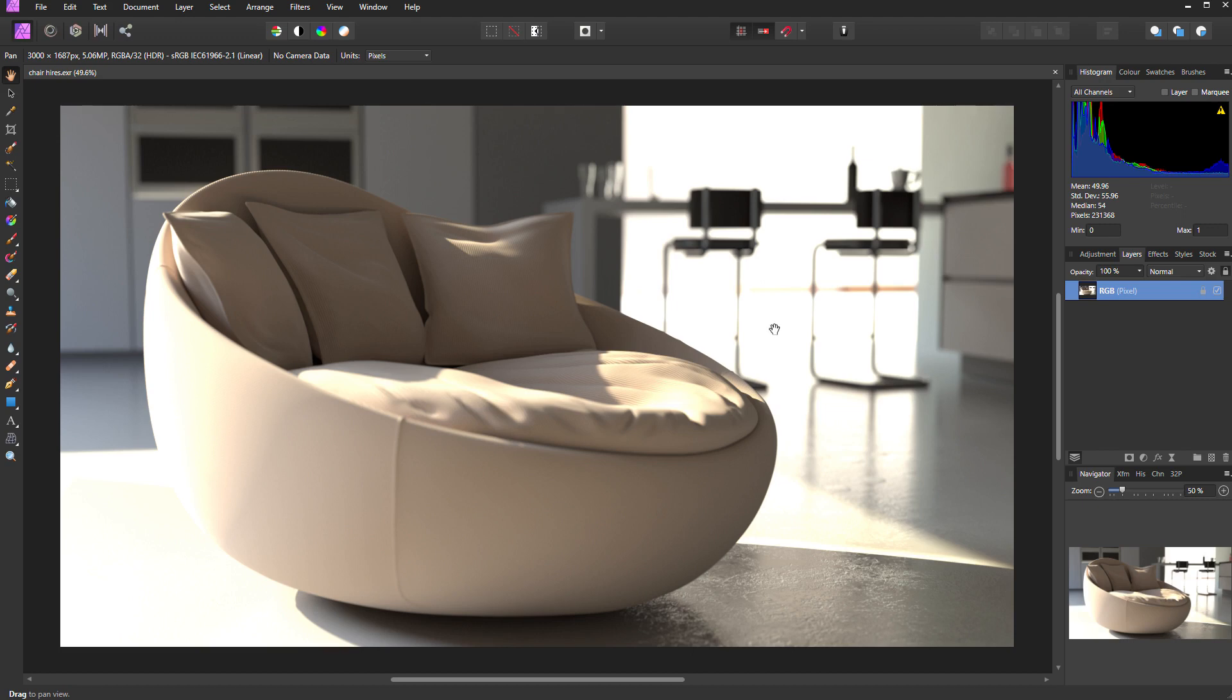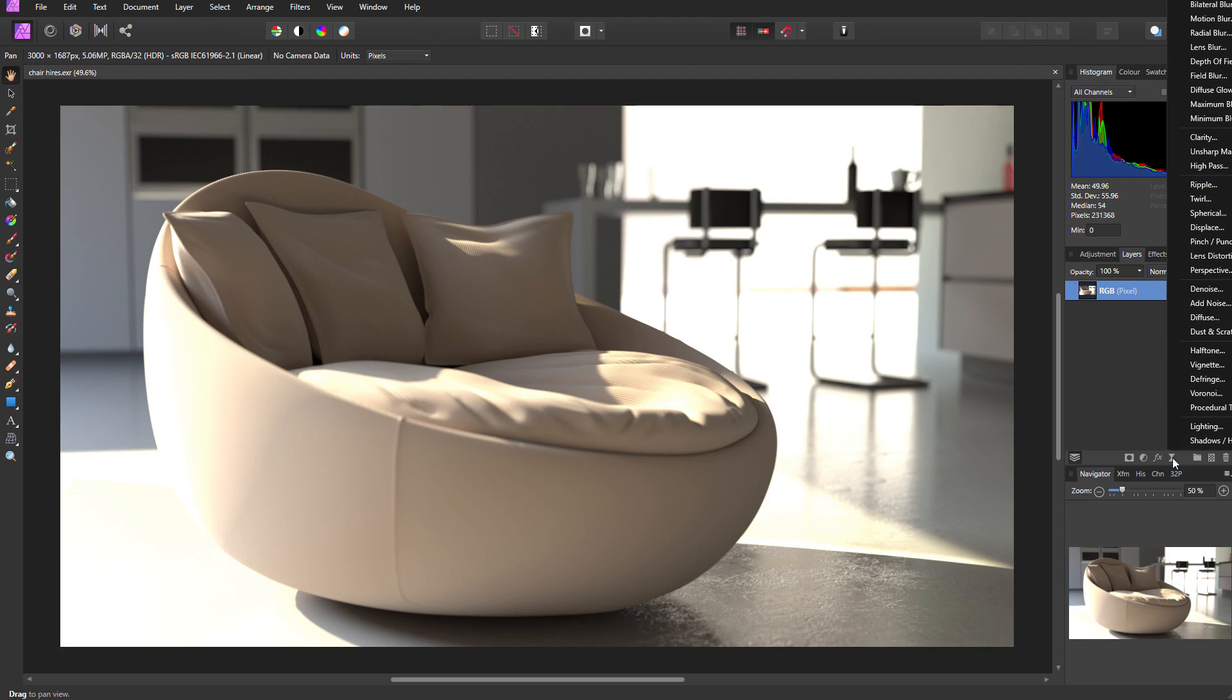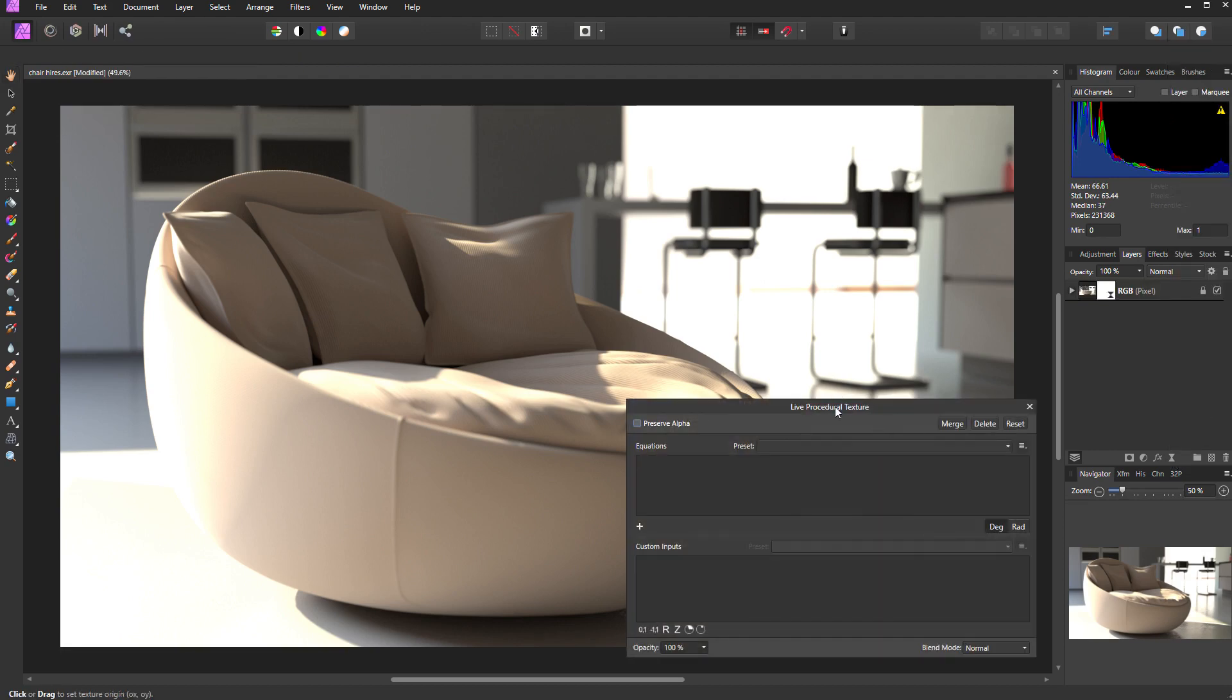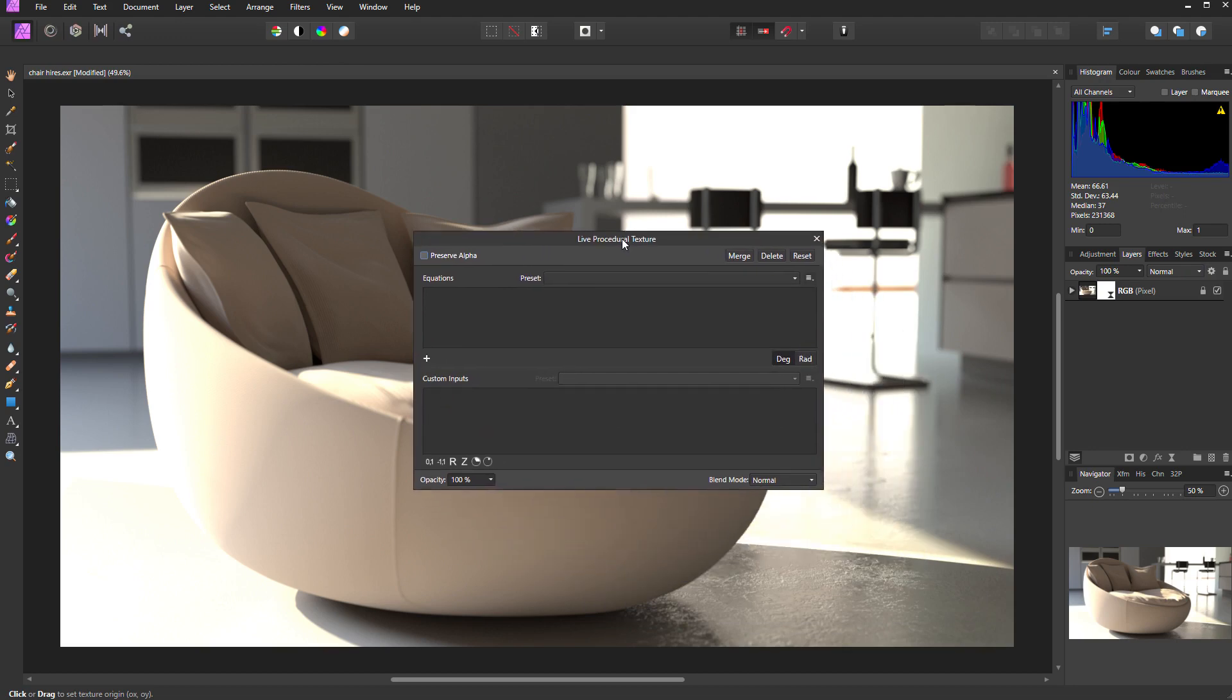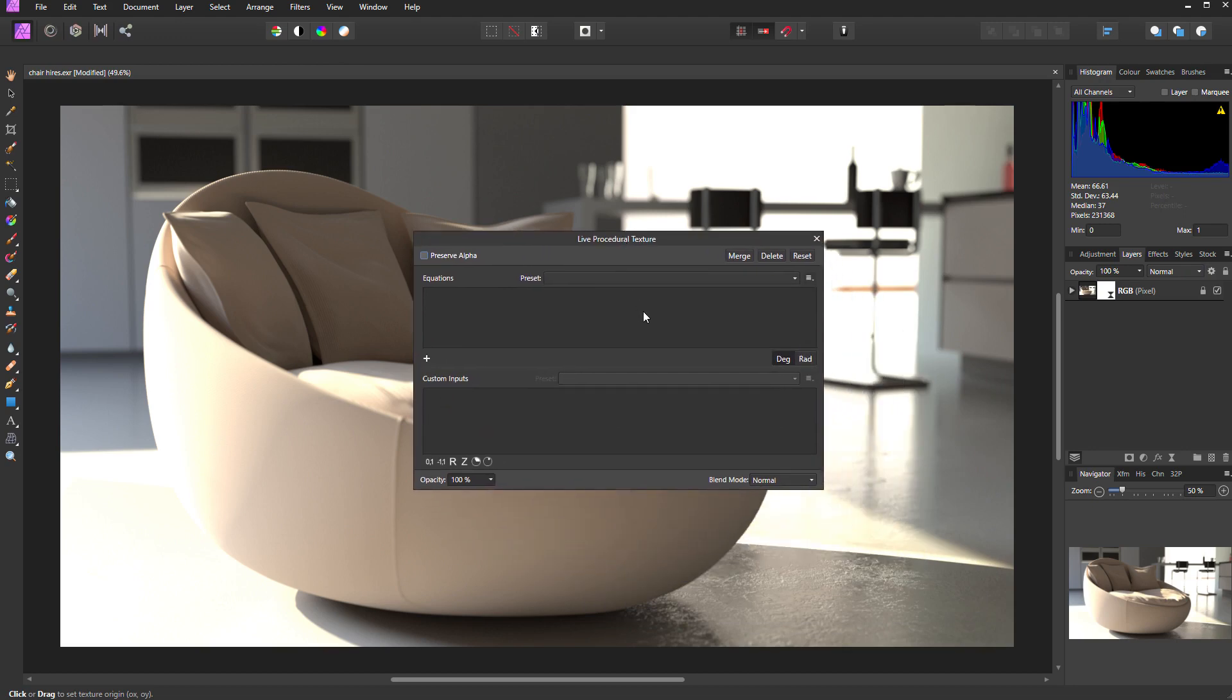Here I have an unmapped 16-bit float EXR. In order to non-destructively tone map this, I'm going to use the live filters in Affinity Photo. I'll click on the live filters icon at the bottom of the layers palette and select the procedural texture live filter, which will open a dialog box.